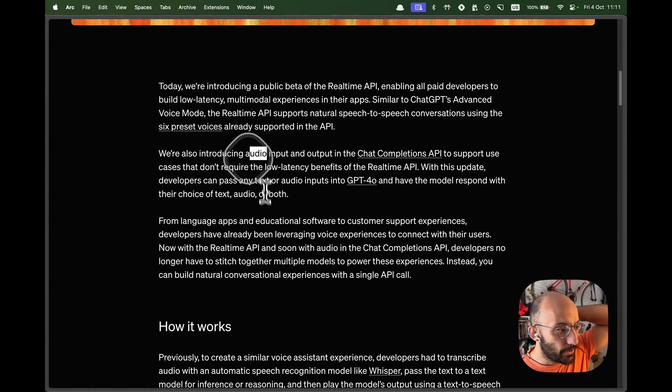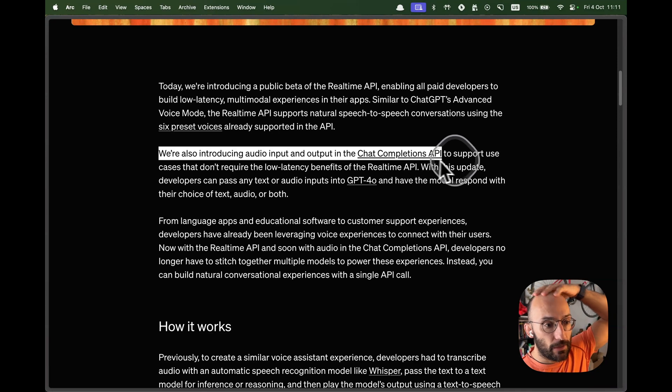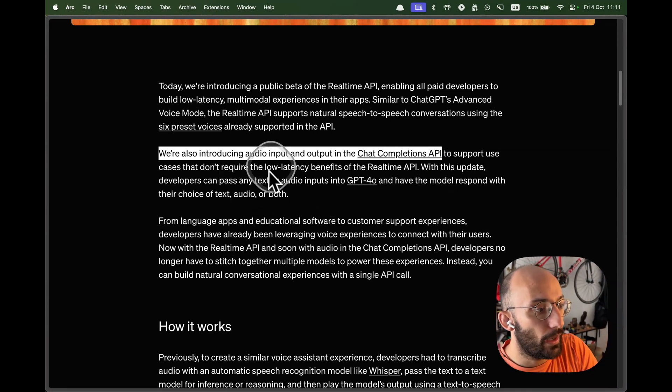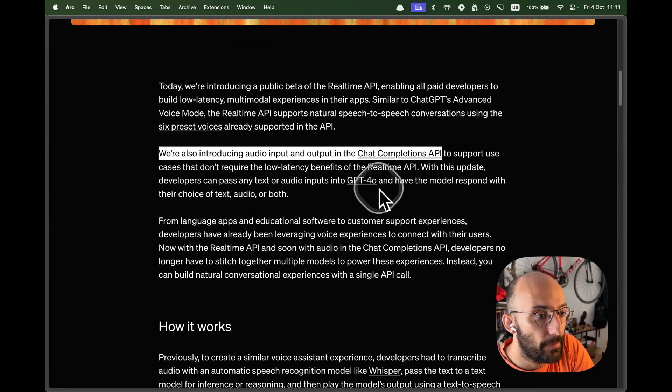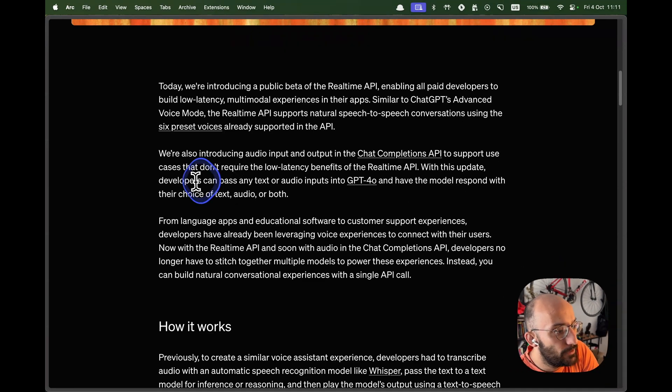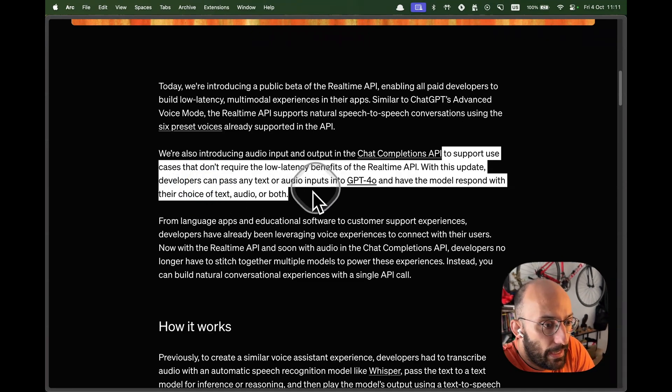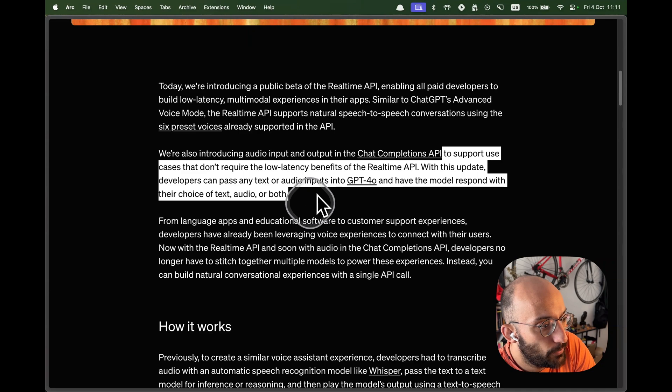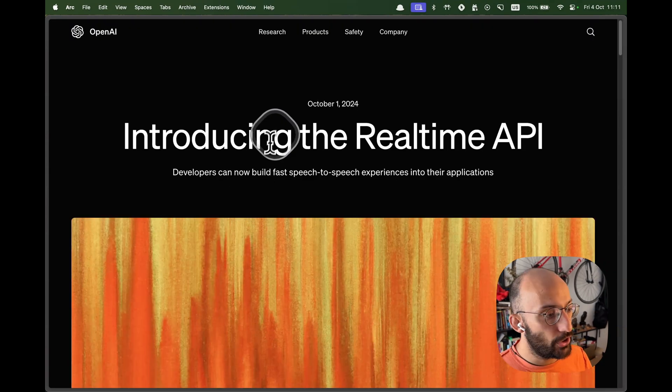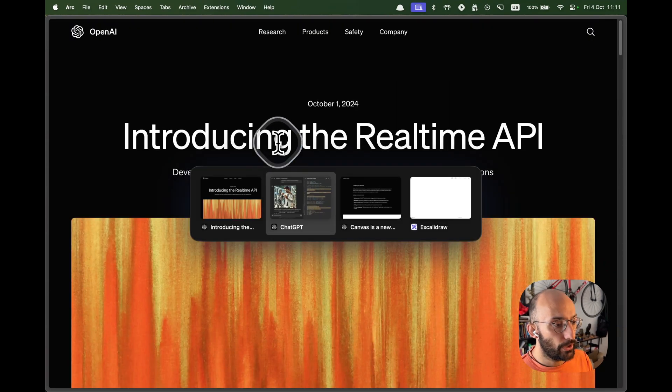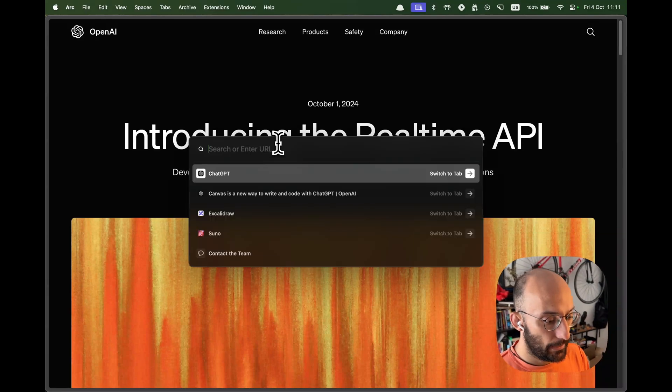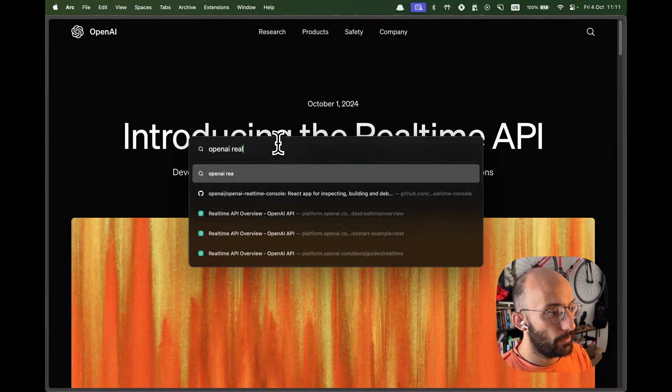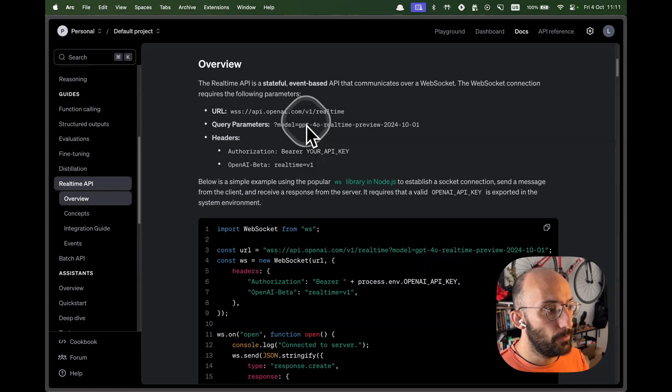Essentially they're introducing audio input and output in the chat completions API to support use cases that don't require the low latency benefits of the real time API. With this update developers can pass any text or audio inputs into GPT-4.0 and have the model respond with their choice of text or audio. But to get started is really simple. So what we're going to do is I'm going to hop over to the OpenAI real time API docs.